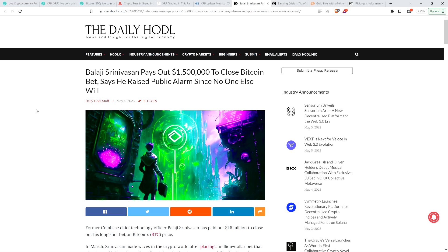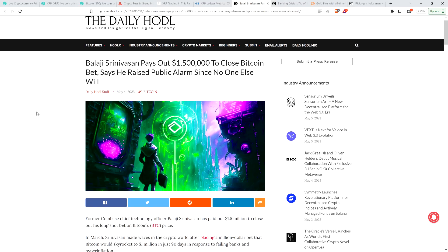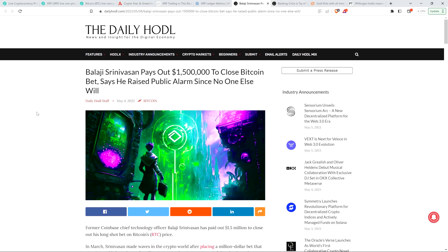This guy, he bet that within 90 days—and he placed his bet in March—Bitcoin would go to a million, and he has given up already. So what he's articulating is interesting, and he says that he did it, he made this bet to make a point. But that's a costly bet. The headline from the Daily Hodl is John pays out $1.5 million to close Bitcoin bet, says he raised public alarm since no one else will.